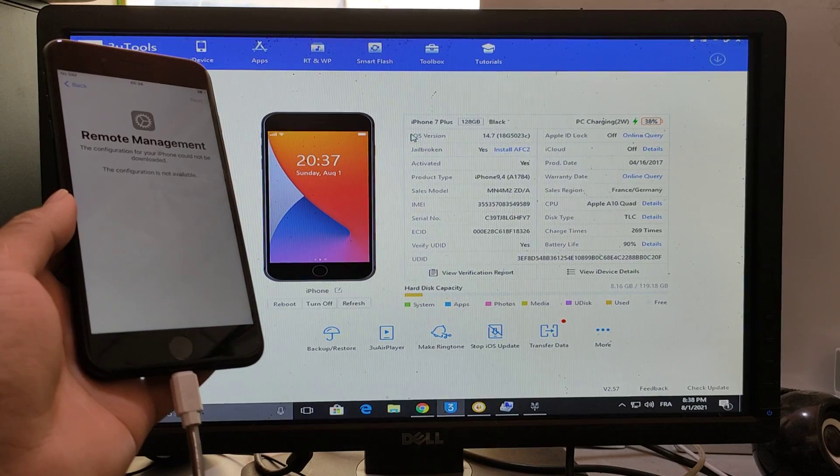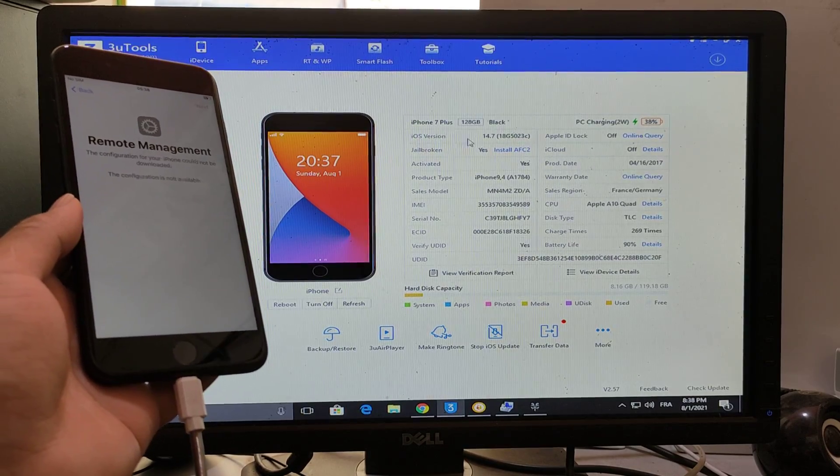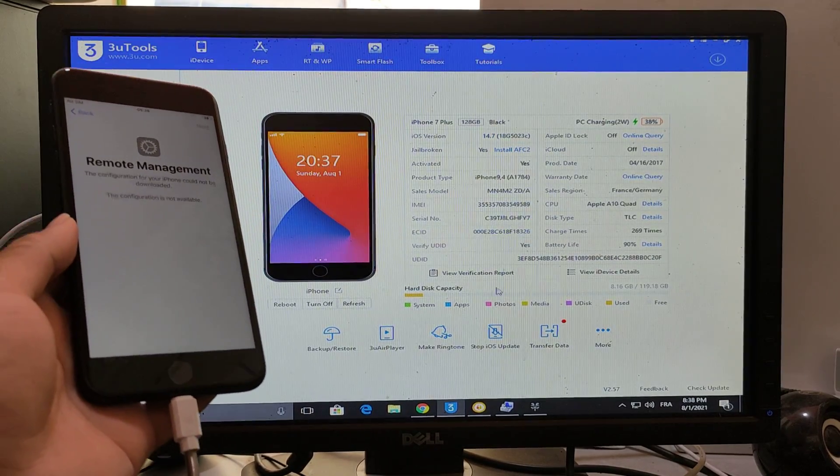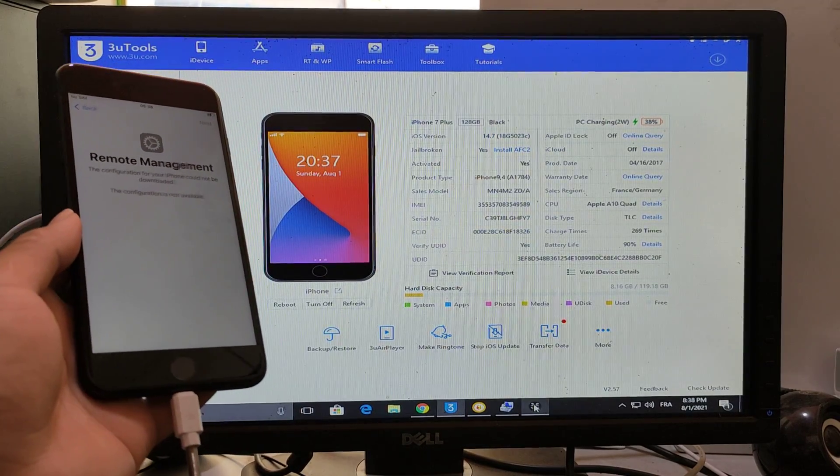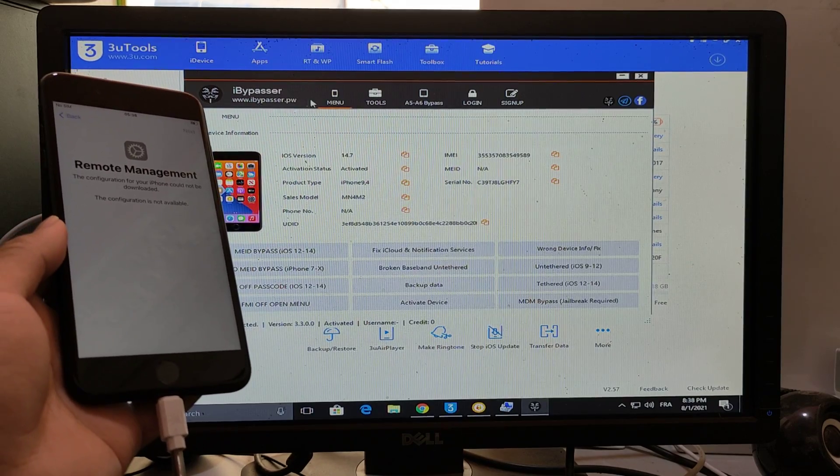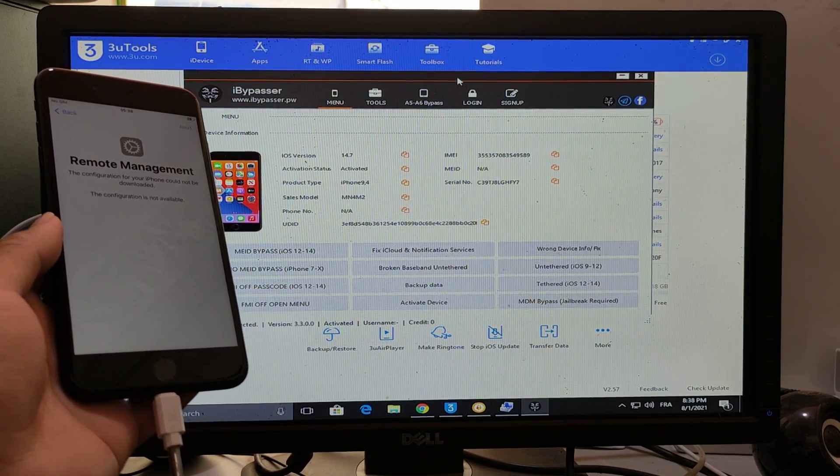As you see guys, it's the last iOS version 14.7. Now we go to the iBypasser tool.